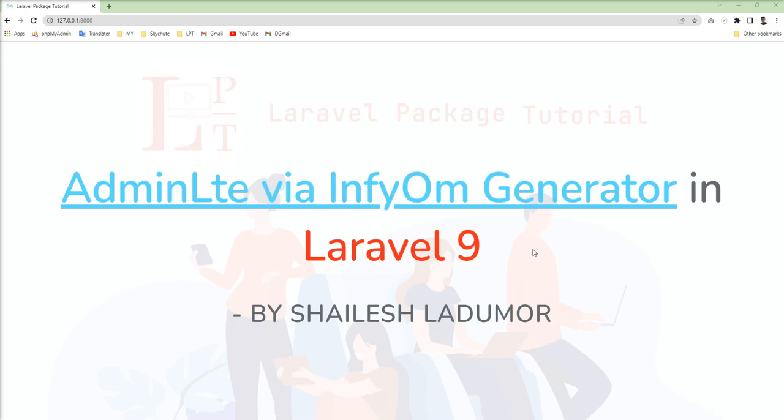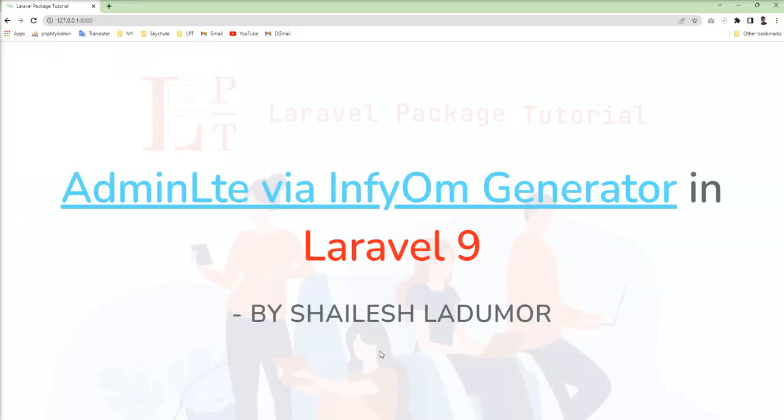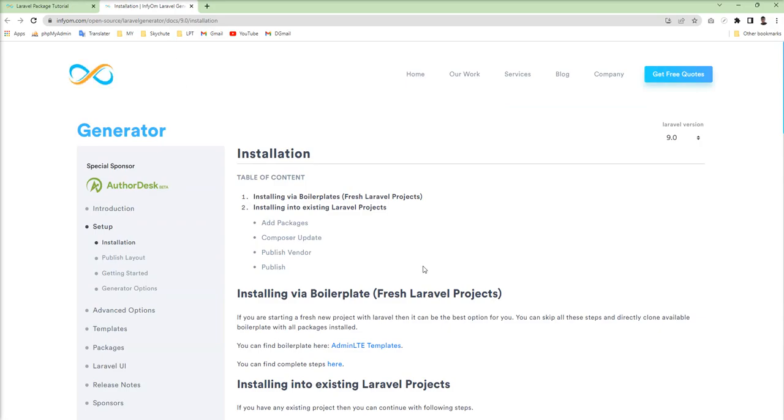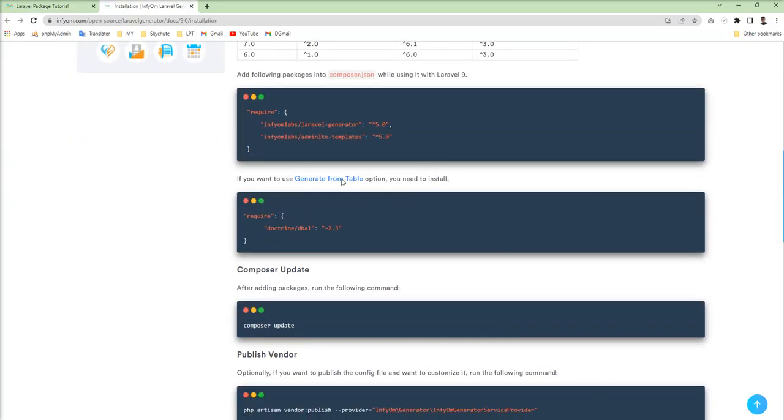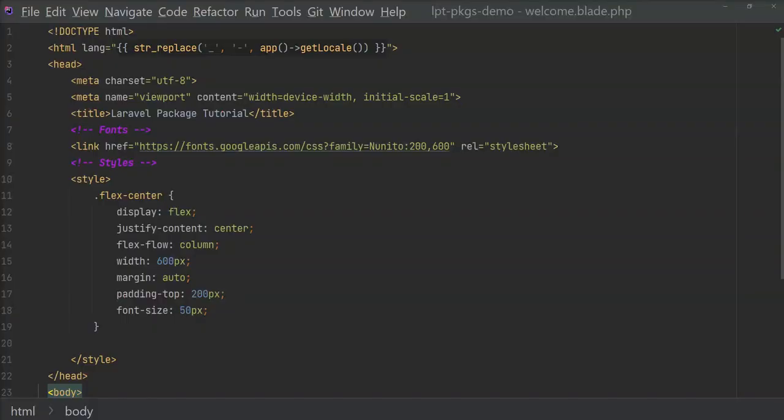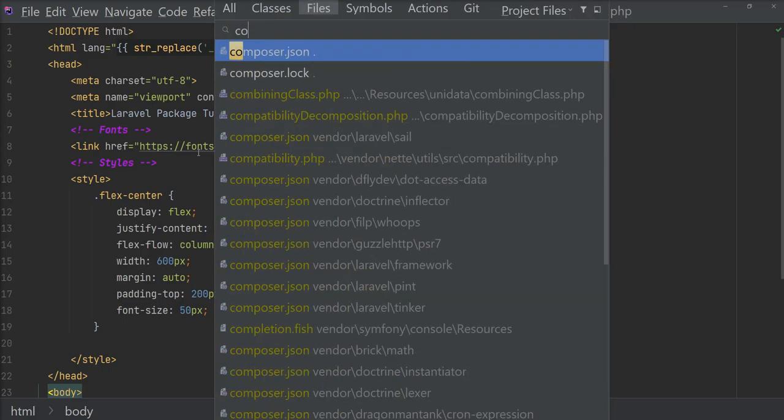So let's start. I installed Laravel 9 in my PC and I am going to follow documentation and show you how to install AdminLTE theme in Laravel 9. First of all, we need to copy these two packages from the documentation and then add them into the composer.json file.